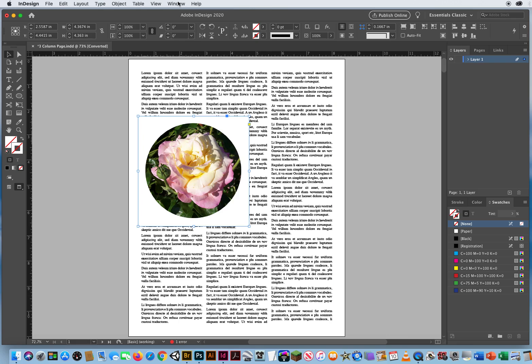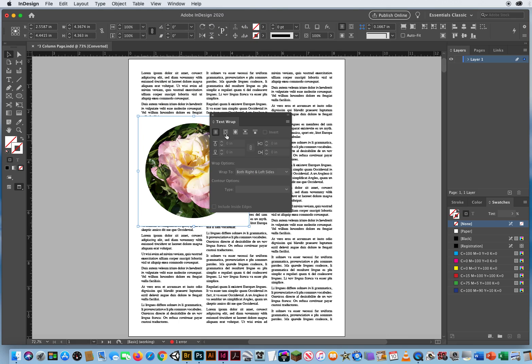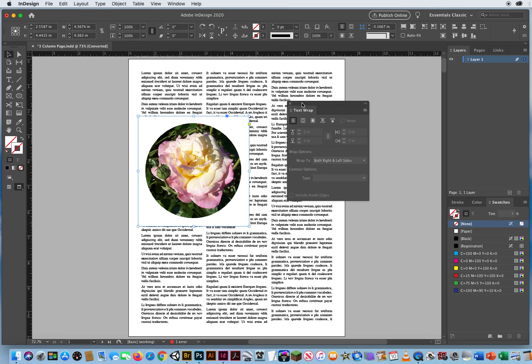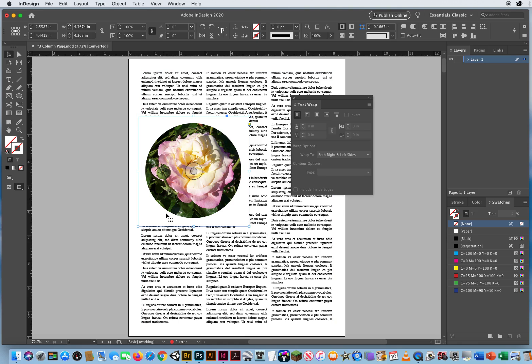So I can go to Window Menu, Text Wrap. And right here, it says, Don't wrap text around my photo. Make the text go right underneath it. Well, obviously, you don't want that to happen.